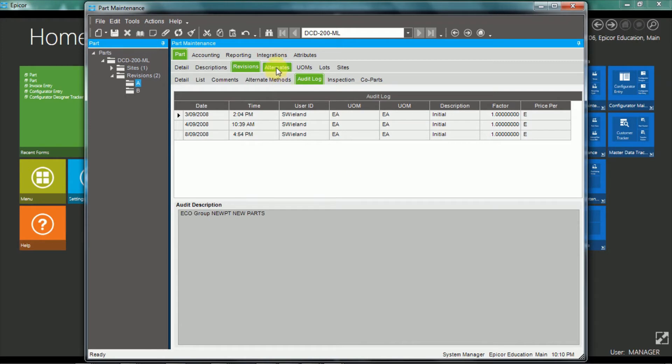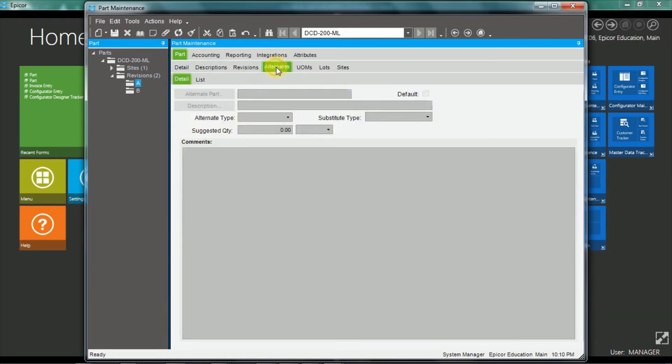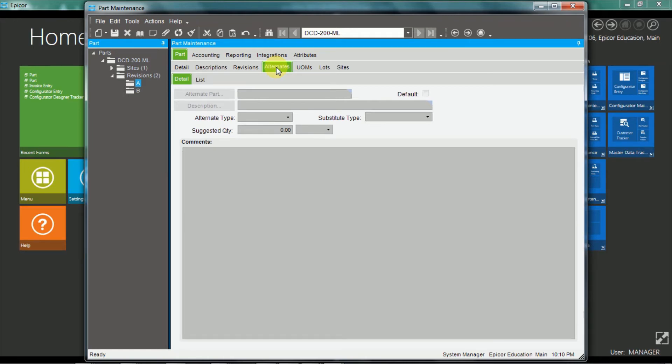Over on the alternates tab, so an alternate allows a substitute part, which will replace a part on a sales order, or complement parts. Which creates a new line on the sales order, when the base part is ordered.